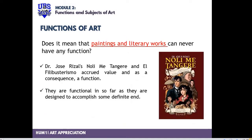Noli Me Tangere and El Filibusterismo, for example — they were just novels before, but over time they accrued value and as a consequence gained function. They are functional insofar as they were designed to accomplish some definite end. Were Noli Me Tangere and El Filibusterismo able to accomplish something back in the day? Yes — that's why they gained function.